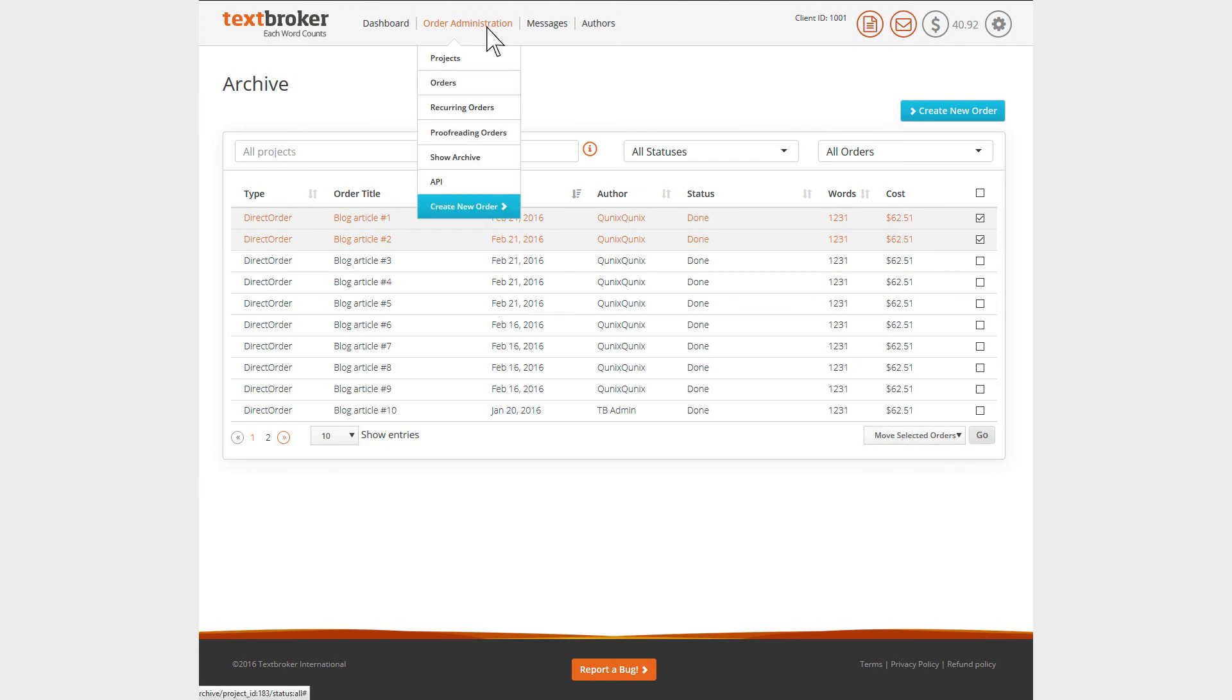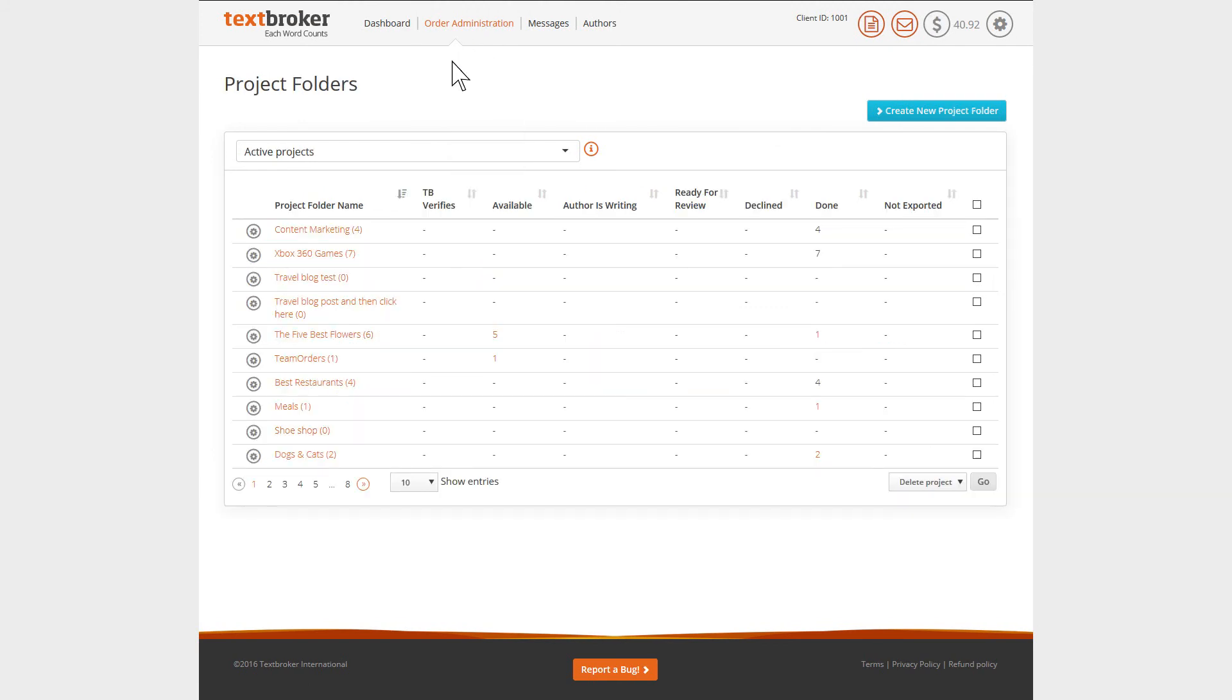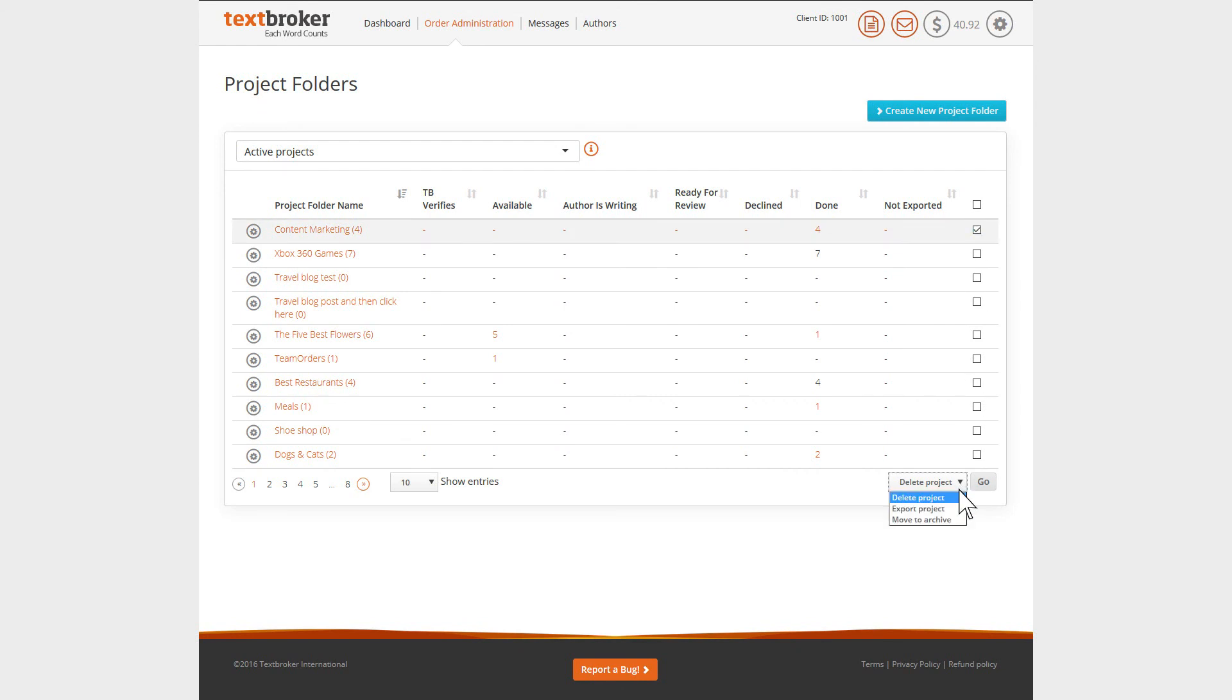To archive an existing project, you just go to the Projects in the Order Administration menu. Here, you'll see the list of your current existing projects. Just select the project you want to archive, select the Move to Archive option, and confirm.